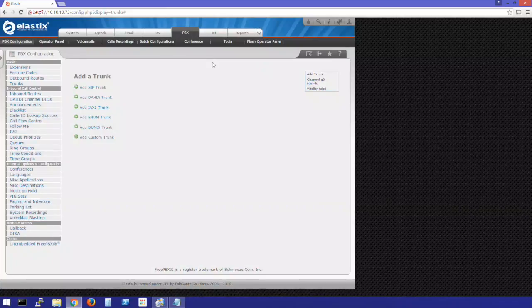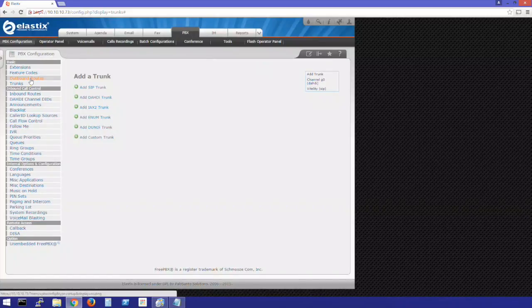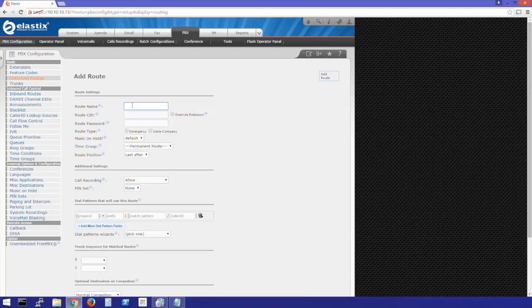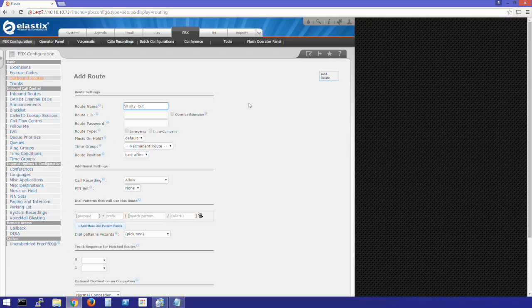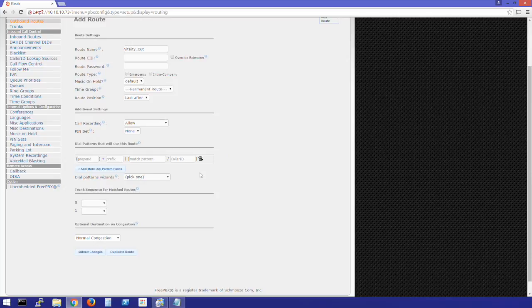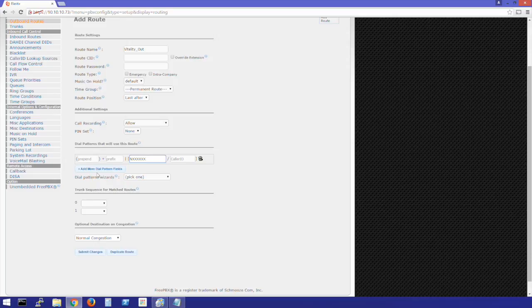Next, we'll create an outbound route. Click on Outbound Routes. We'll call this Vitality Out. We'll create some dial patterns for a 7 and 10 digit number. First, the 7 digit. We'll prepend our local area code.